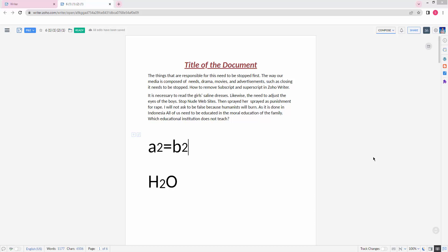Assalamualaikum, hello friends! How are you? Welcome back to another video. In this video, I'm going to show you how to remove subscript and superscript in Zoho Writer. Let's get started. At first, you have to open your Zoho Writer document.